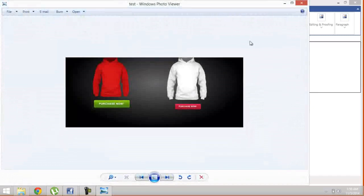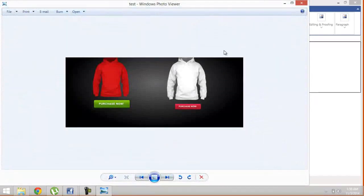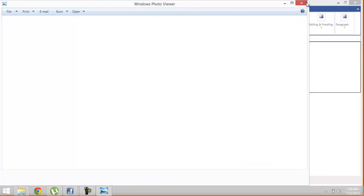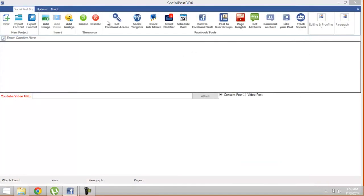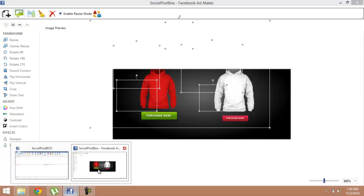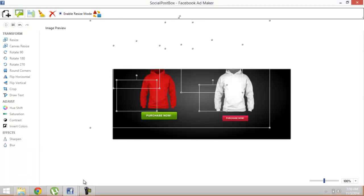Now I'm just gonna show you what I've created. Look, it's done. It's your ready Facebook ad. Just go to the browser and upload this image. Getting back to Social Post Box, you see this was the Facebook Ad Maker.